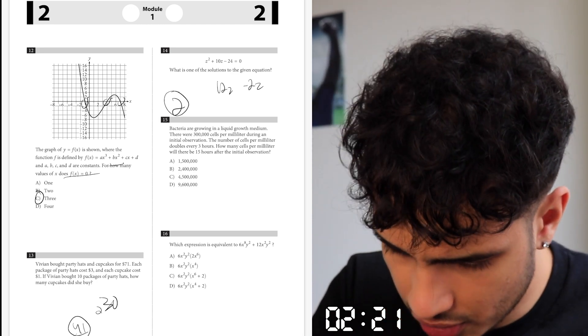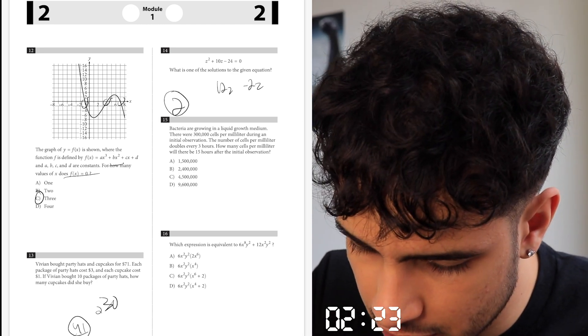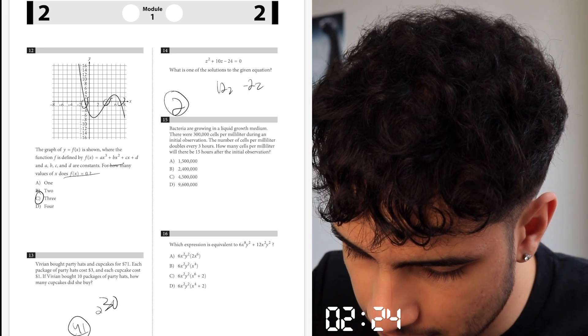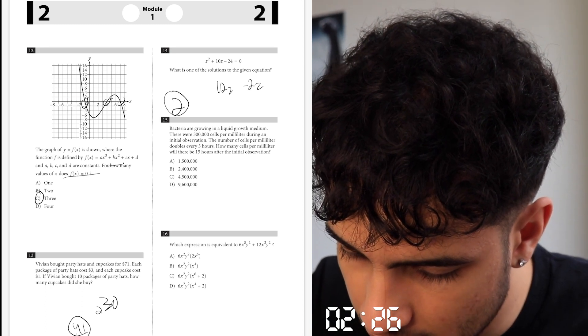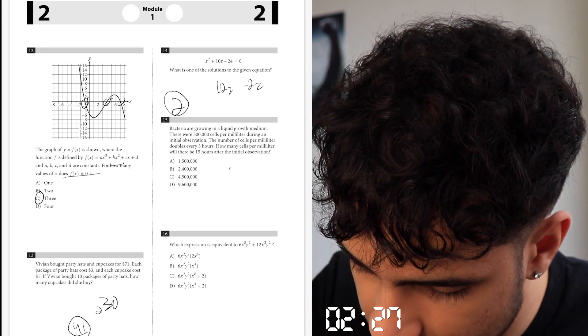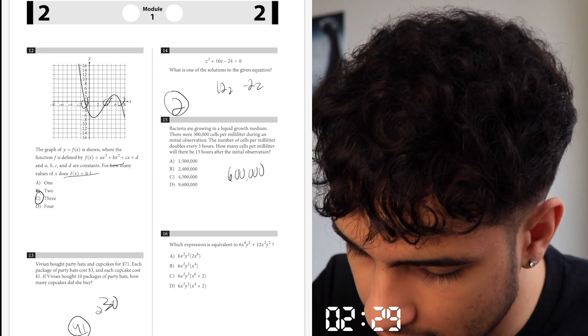Bacteria — it doubles every 3 hours. So then 600k, then add — 6 hours is...